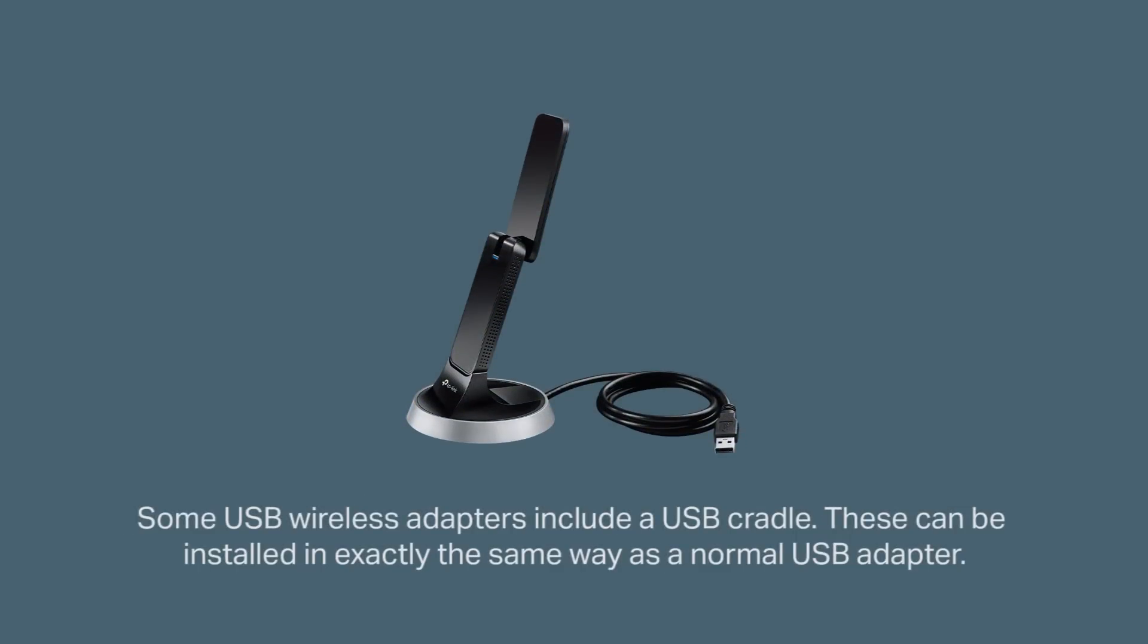Note that some USB wireless adapters also include a USB cradle. These can be installed in exactly the same way as a normal USB adapter so you don't have to worry about it.